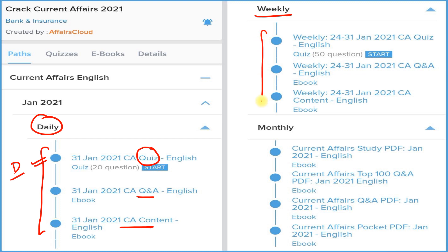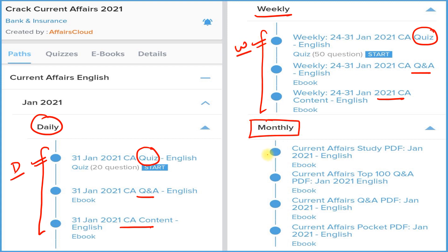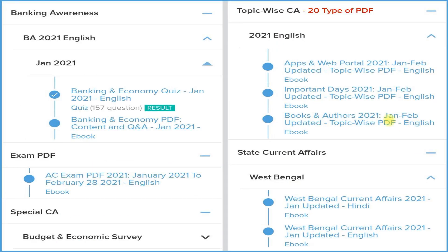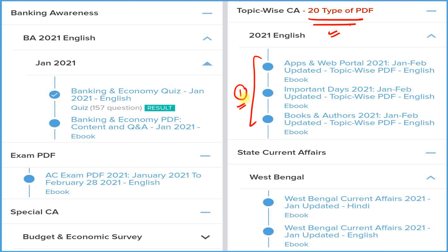The weekly section also provides three things: detail, question and answer format, and a quiz section on a weekly basis. The most important section is the monthly section, where we provide four types of PDFs: detail, question and answer format, best 100 current affairs in Q&A form, and a pocket PDF with two-liner and three-liner current affairs for quick revision before your exam. To enhance your performance further, we provide 20 most important topic-wise PDFs, so if you want to cover one particular topic, you can use the topic-wise PDF.